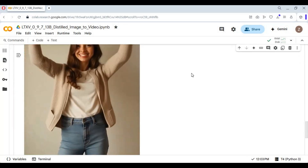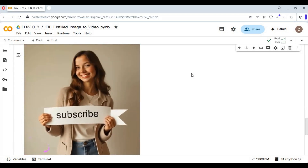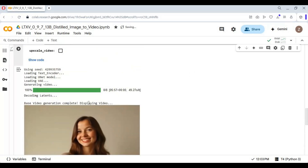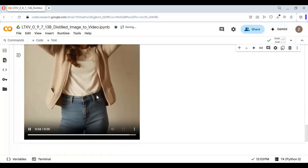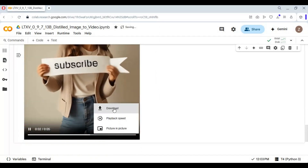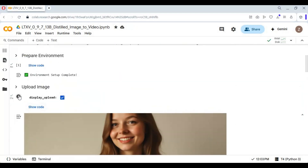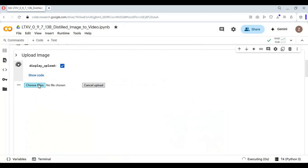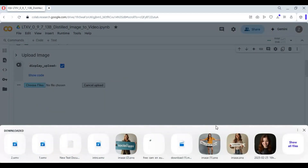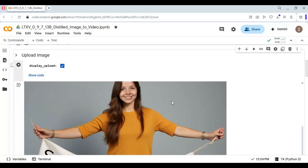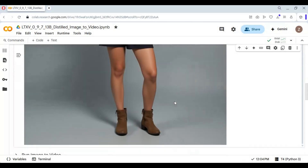You can easily save the result by right-clicking on it, or by clicking the three dots and selecting Download. Type your prompt and click Generate.